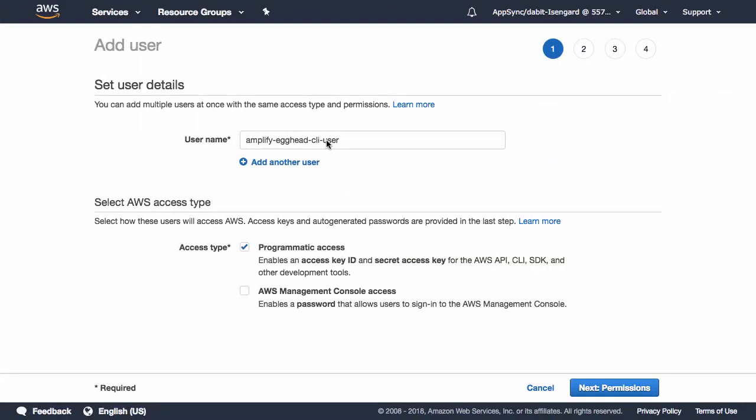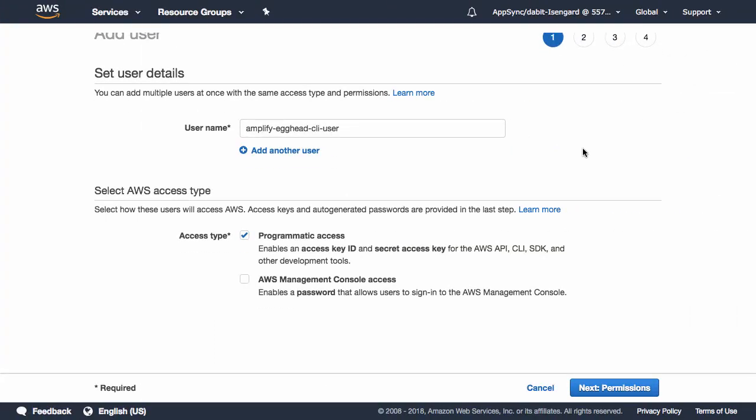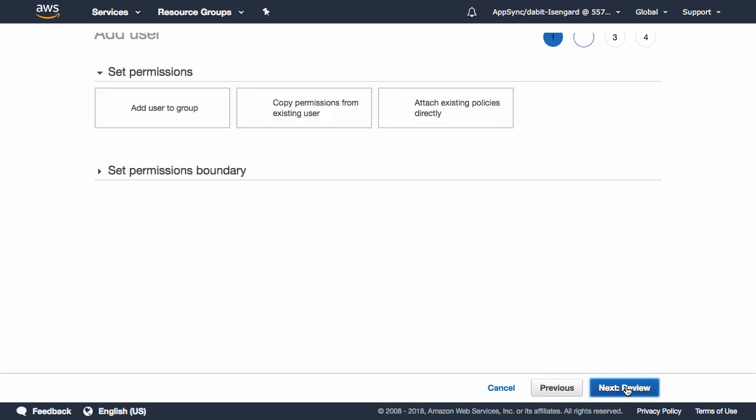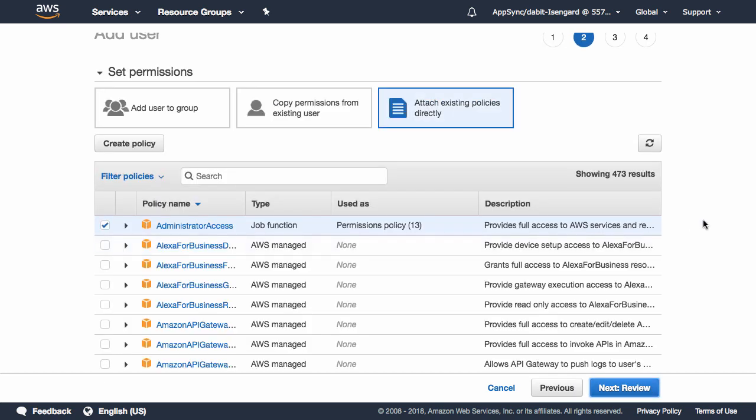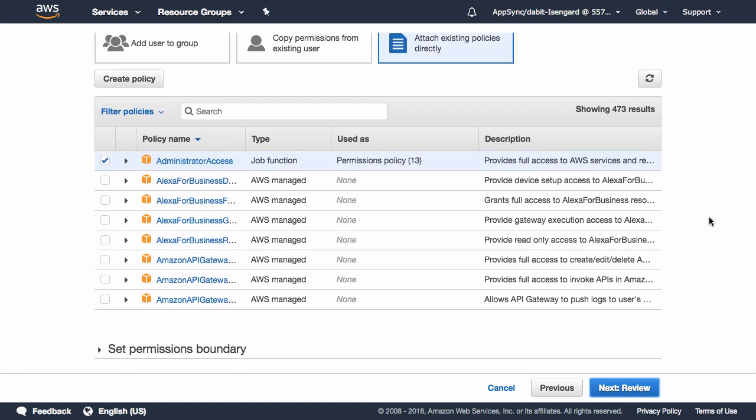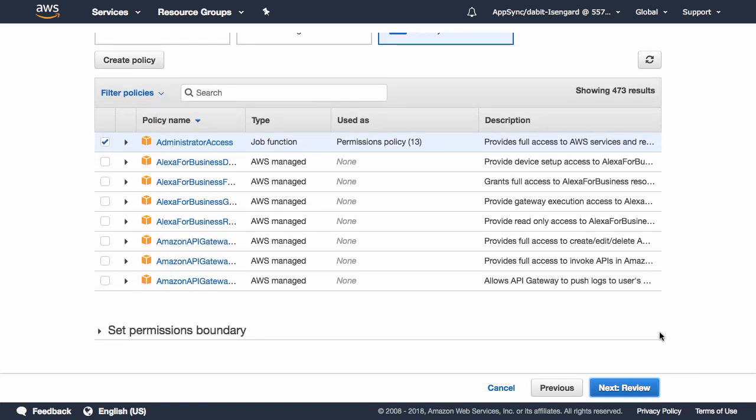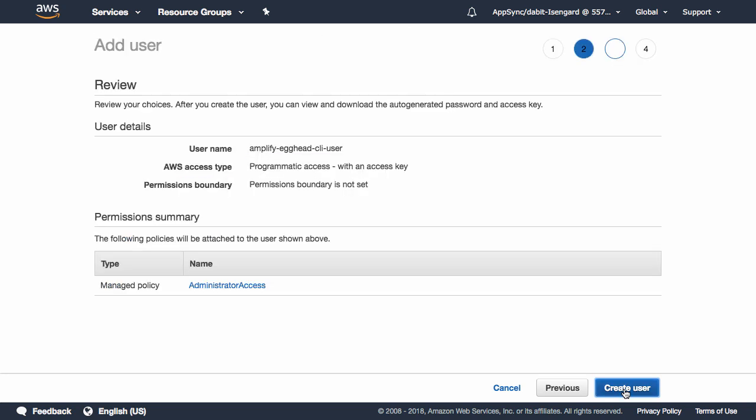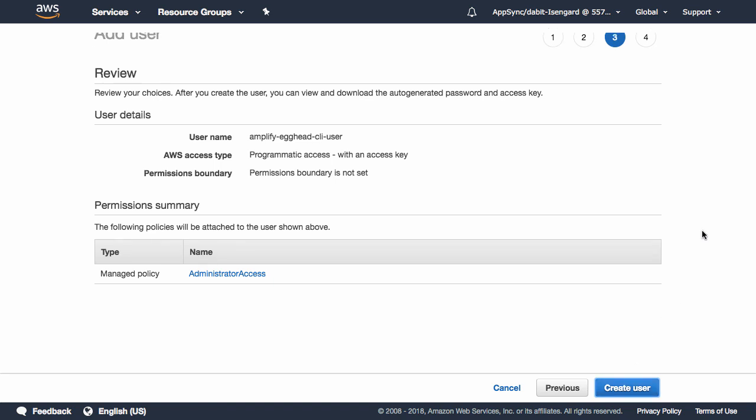This should open up the IAM dashboard in our AWS account. This IAM user has some pre-configured settings that we can accept by clicking Next Permissions, Next Review, and Create User.